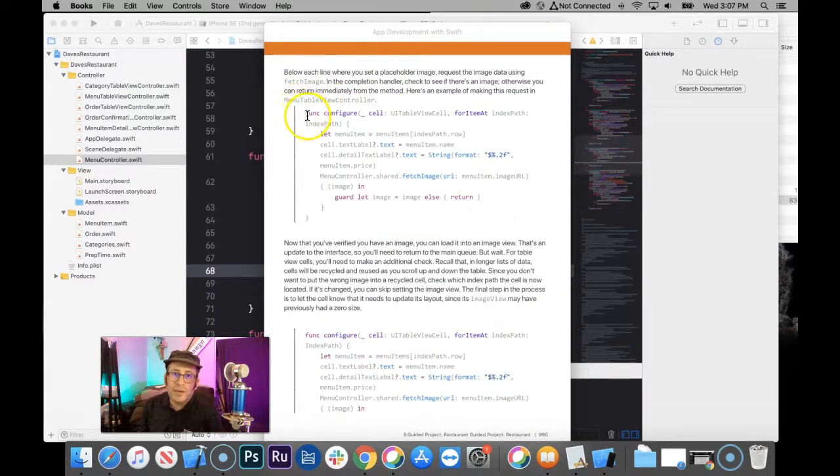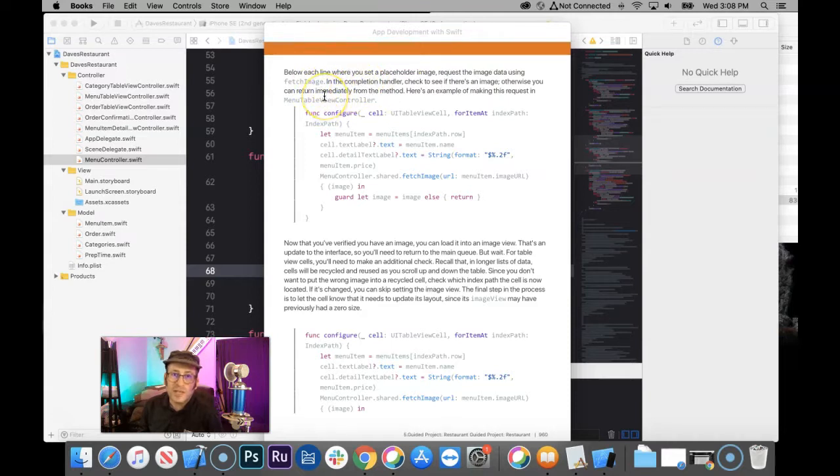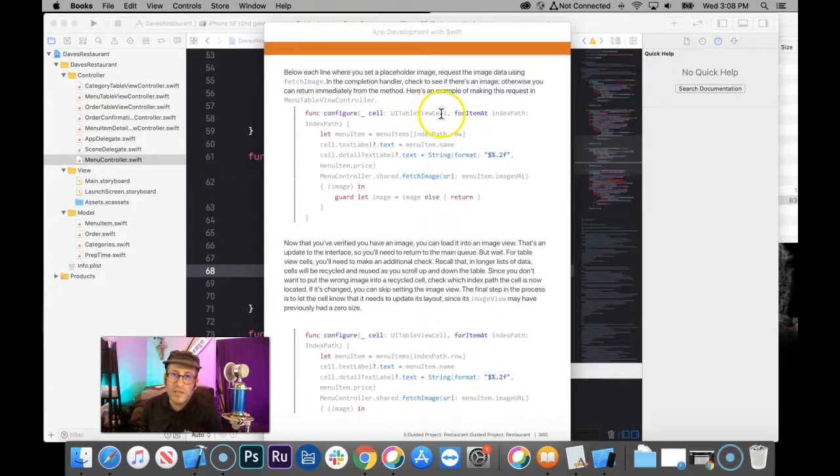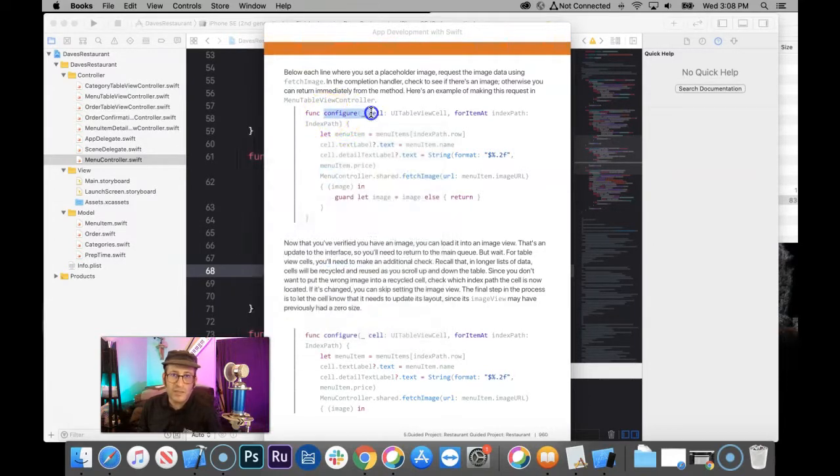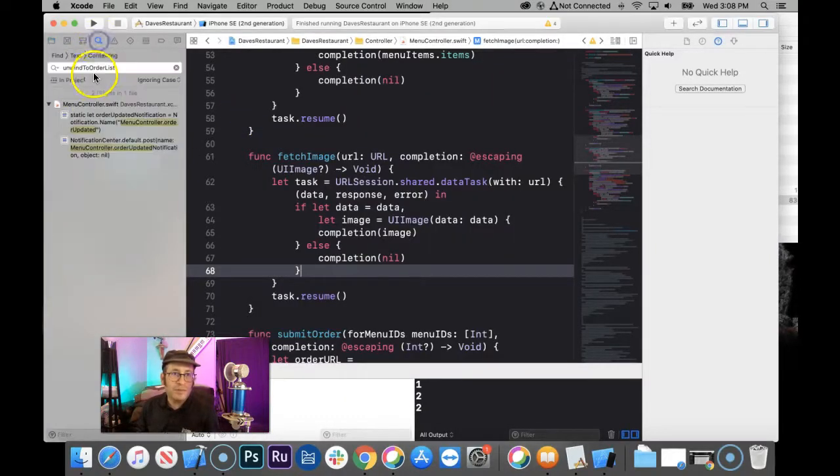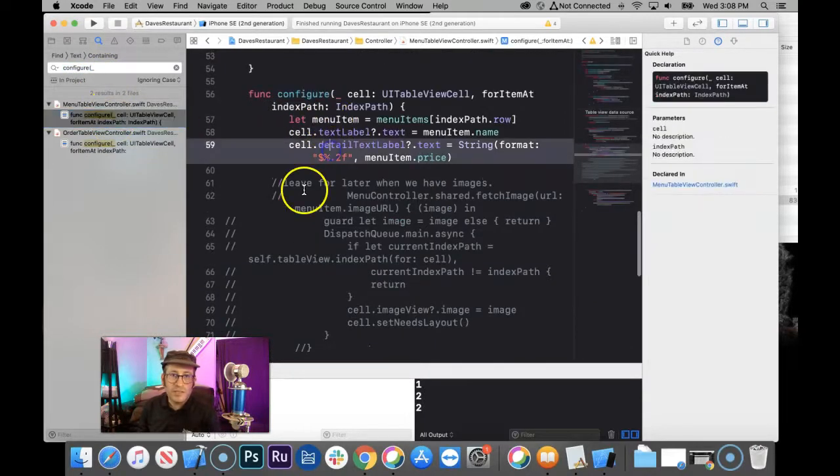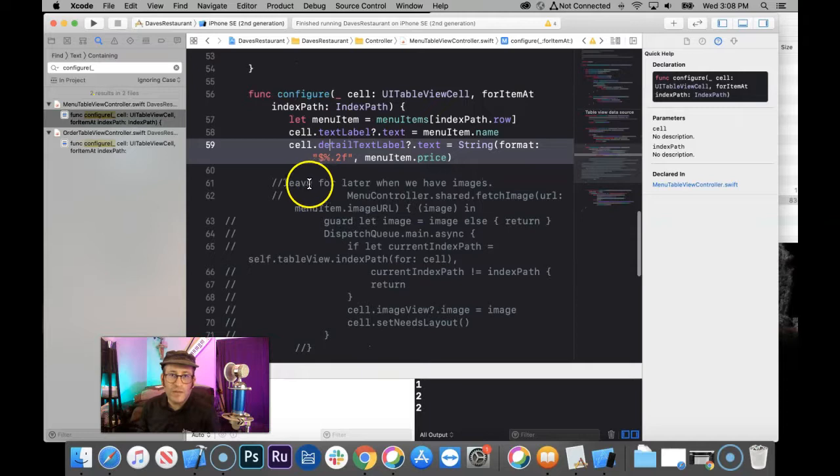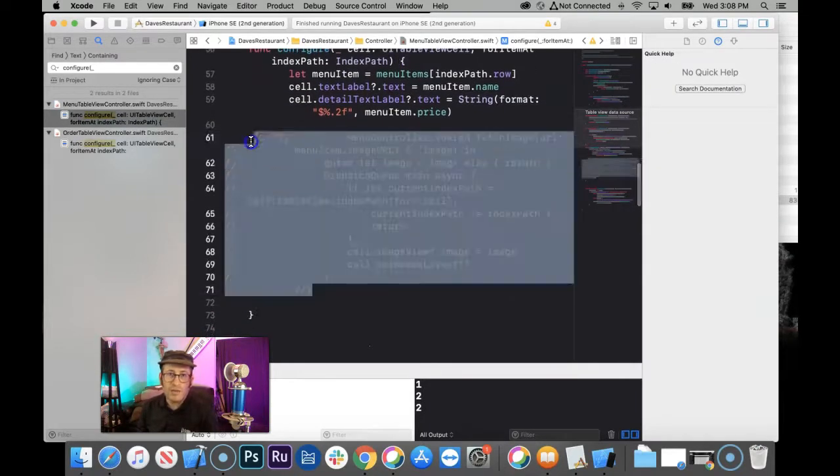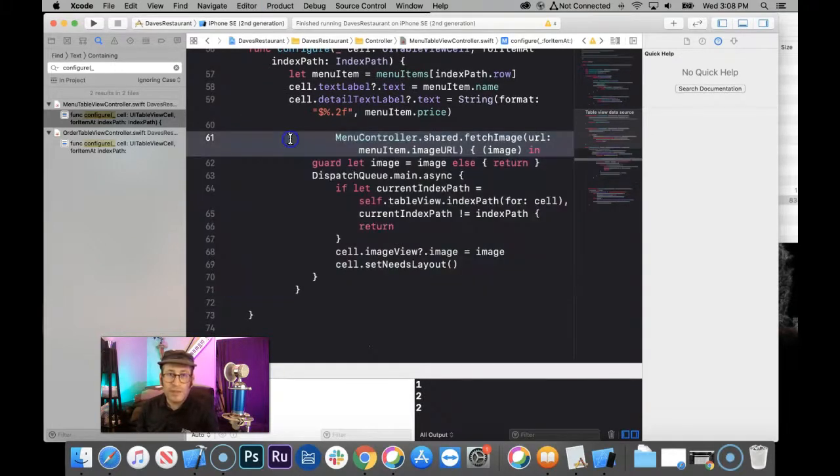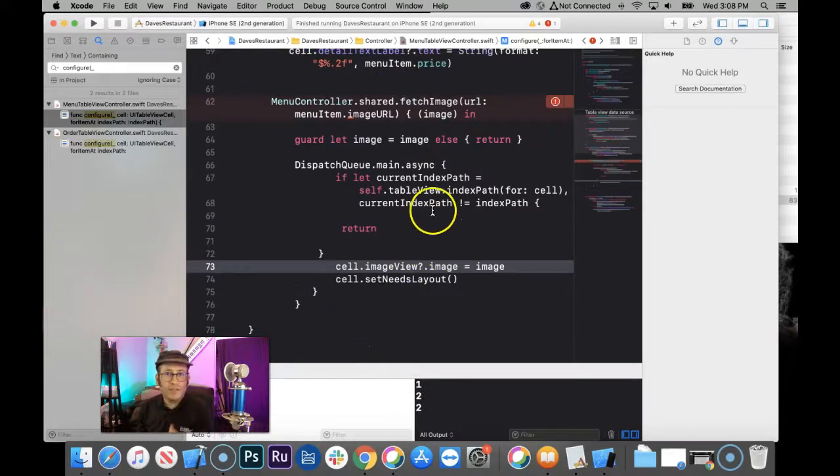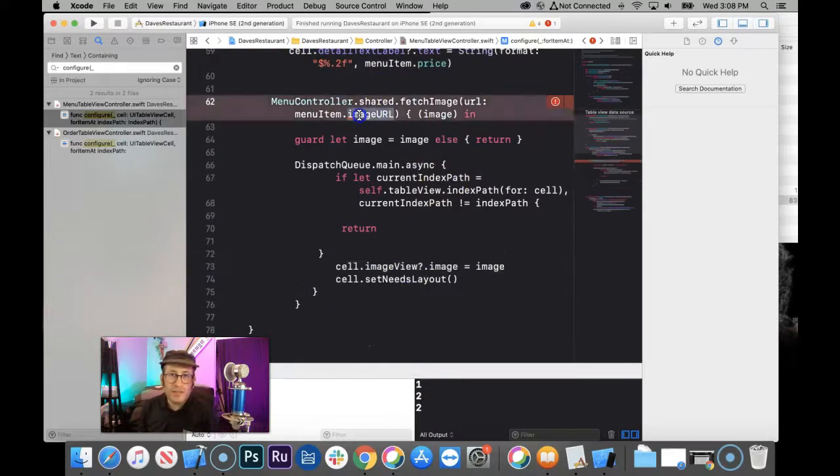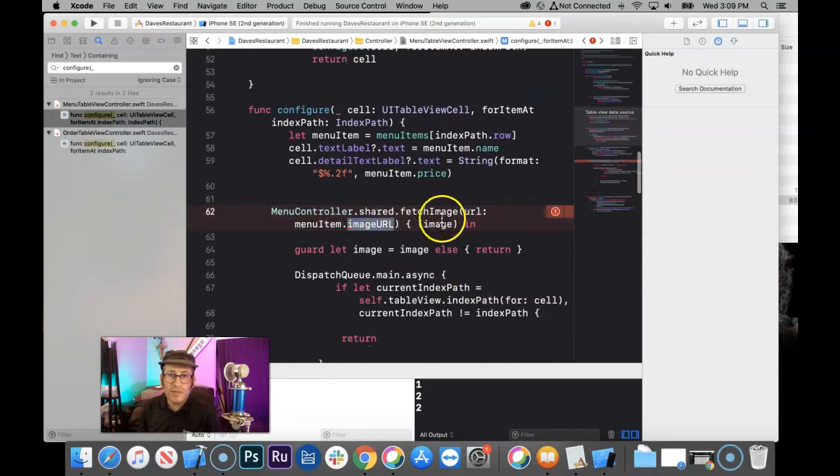Okay. Now, below each line where you set the placeholder image, request the image data using the fetch image function. In the completion handler, check to see if there's an image. Otherwise, you can return immediately from the method. Here's an example of making this request. So here's the configure, and we have some of these configures around our app. So I'm going to actually just search for this configure code in my app. Let's see where it is. Okay. There's one in the menu table here. And you'll see, I wrote here, leave for later when we have images. So go ahead and uncomment that now if you have it or else type this out.